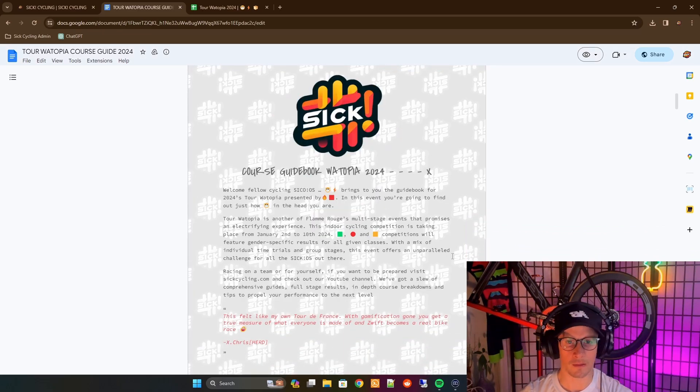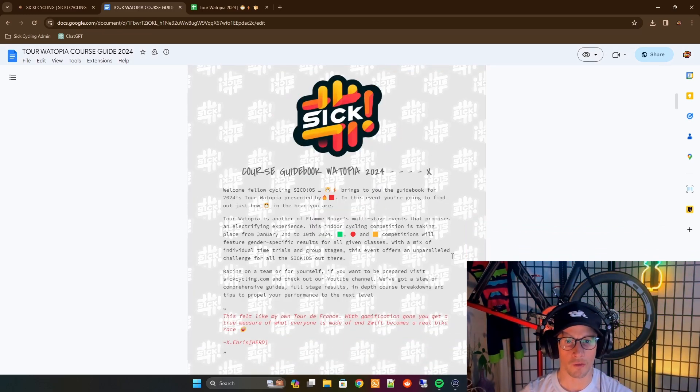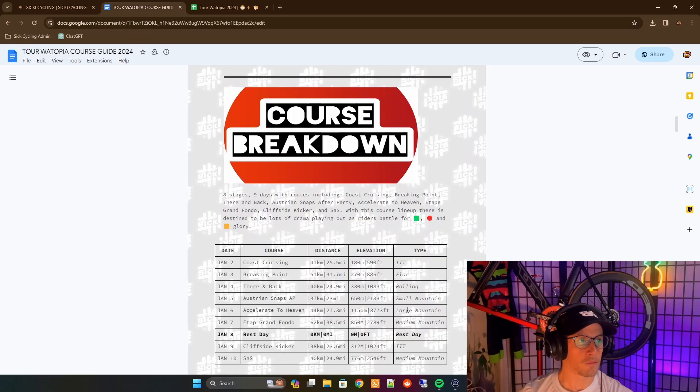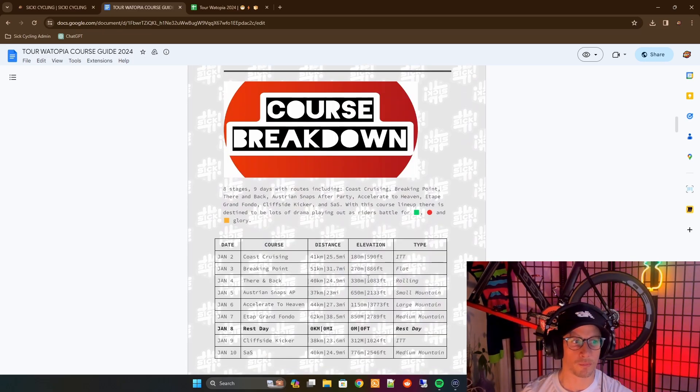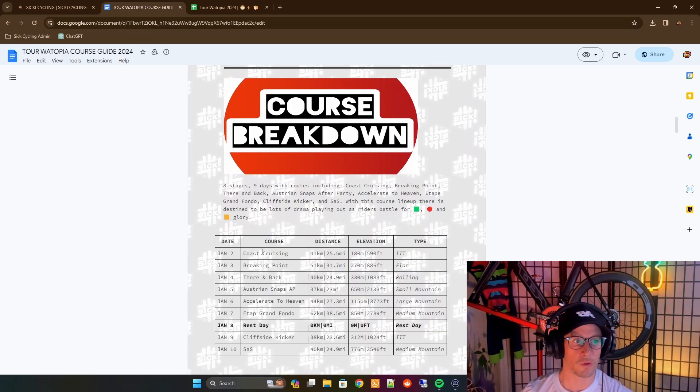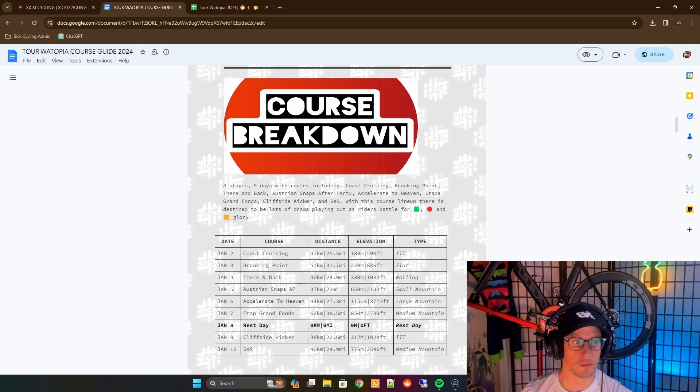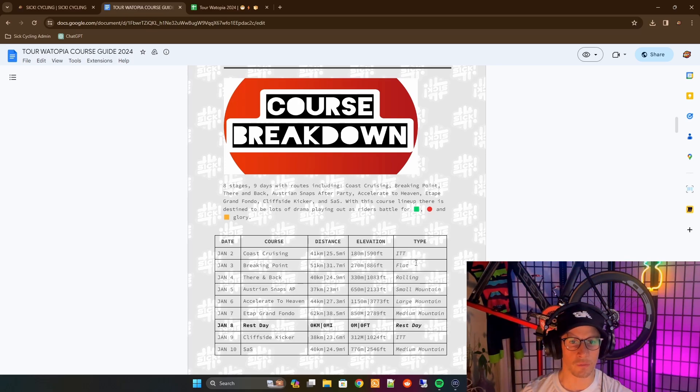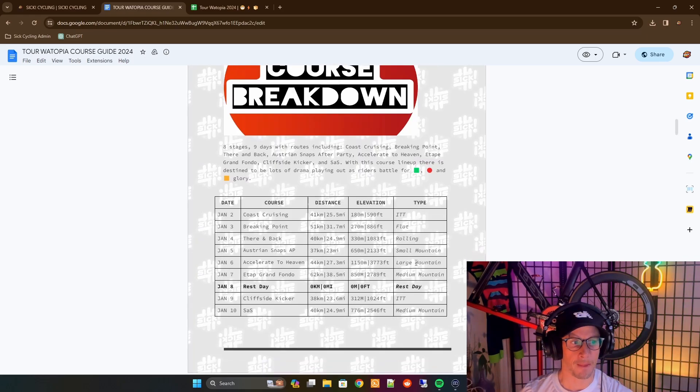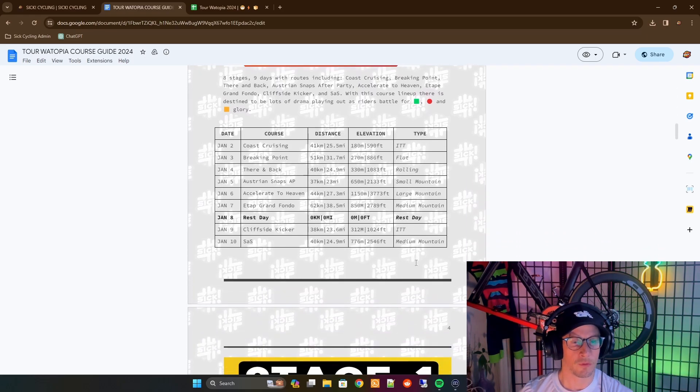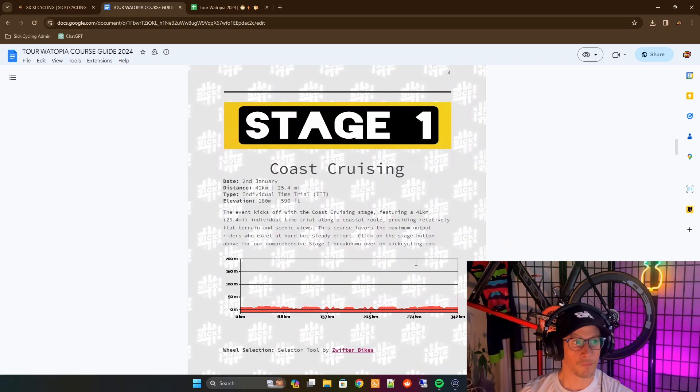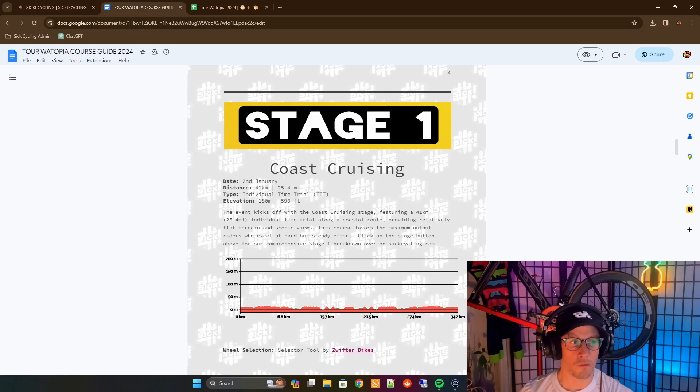We've got a little bit of a write-up here, kind of overviewing the whole event, what it means, what it's about. First couple pages, it's going to have a course breakdown. This lists all of the various routes that we'll be doing, their distances, their elevations, what kind of course they are, and then we'll move on to a stage-by-stage overview.